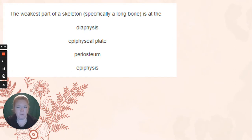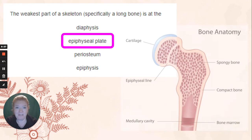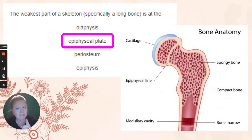The weakest part of a skeleton — that would be the epiphyseal plate. That's the growth plate. You are the weakest link.